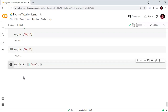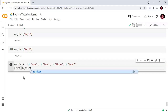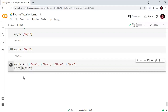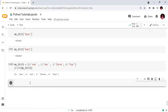Now I will give an example with numeric keys. myDict2 equals 1 colon 1, 2 colon 2, 3 colon 3, 4 colon 4. Now I will index myDict2 using key 1 to retrieve its value.